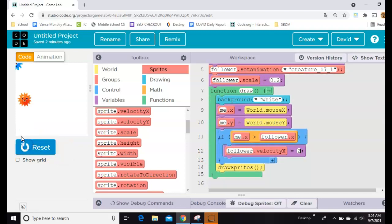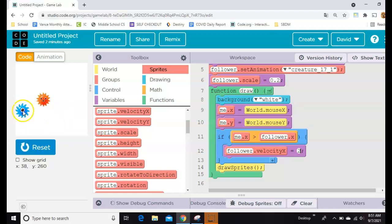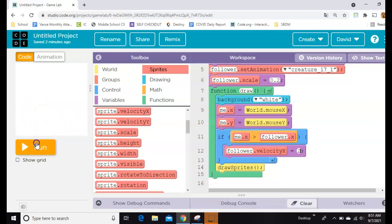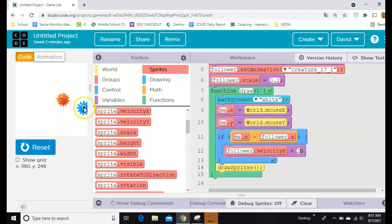All right, so when I'm over here behind him, he's not moving, but if I cross over in front, then he starts chasing me. And he'll chase me forever, because I never set his velocity to anything other than two.